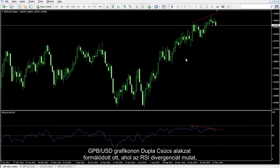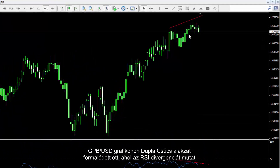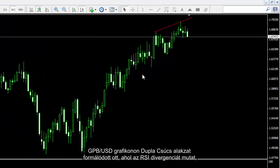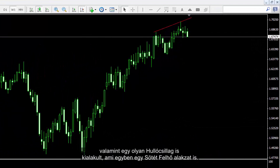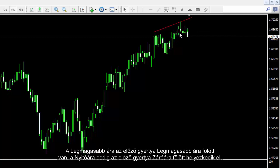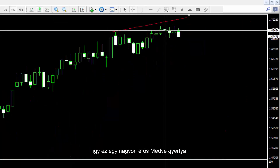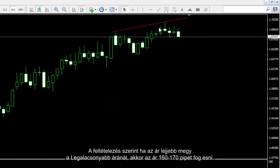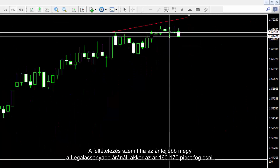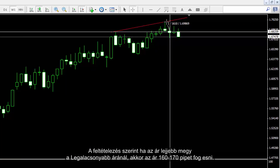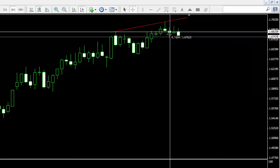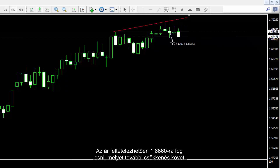On the British Pound against US Dollar chart, a double top pattern has formed where RSI shows a divergence and a shooting star candle that is also a dark cloud pattern has formed. Its high price is over the previous candle's high and its open price is above the close price of the previous candle, so it is a very powerful bearish candle. It was assumed that if price goes lower than its low, then price would decrease 160 to 170 pips, with a further expected decline to 1.666.